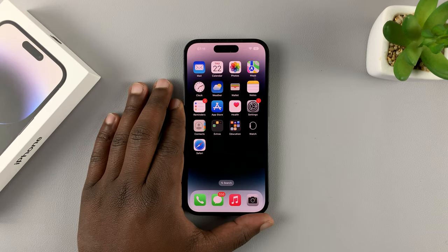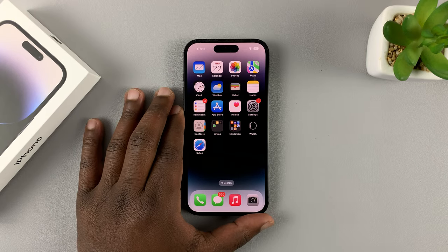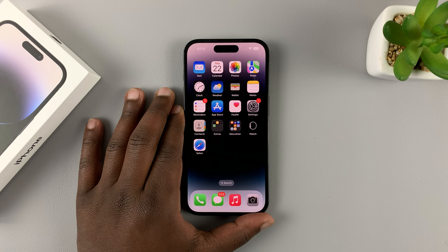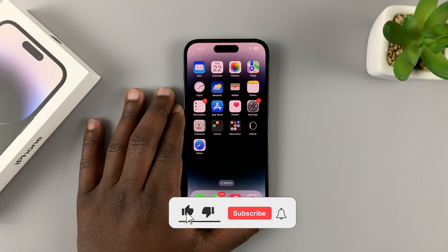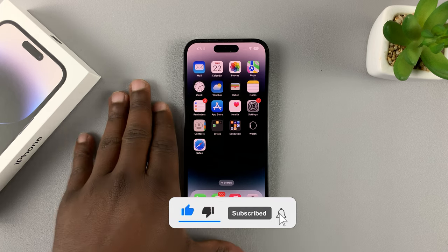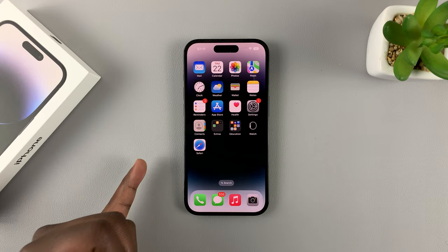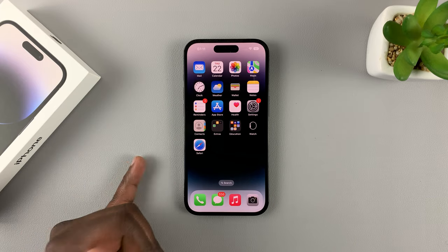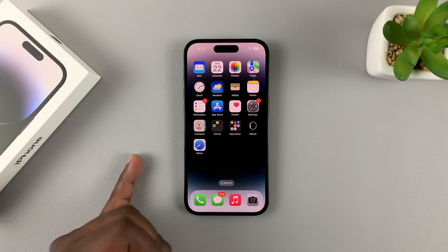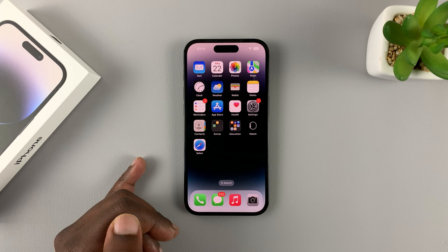So this is the iPhone 14. This is a 14 Pro. I'll be showing you how to turn screen rotation on or off on the whole iPhone 14 lineup — that's the iPhone 14, 14 Plus, 14 Pro, and 14 Pro Max.